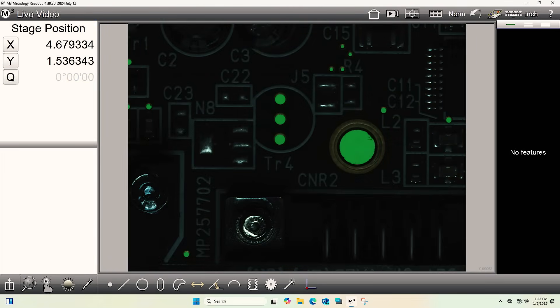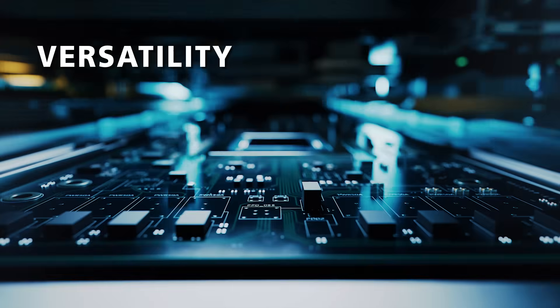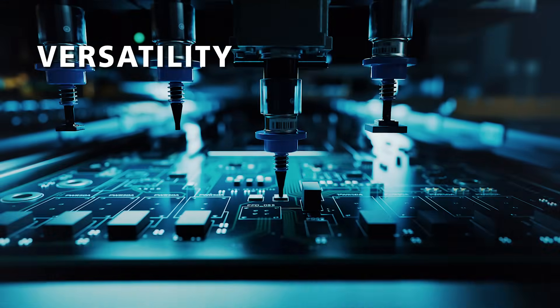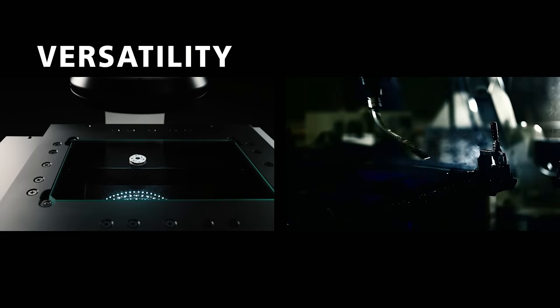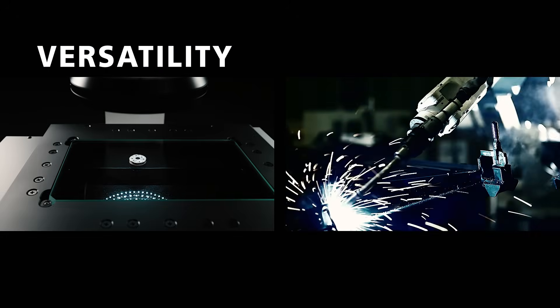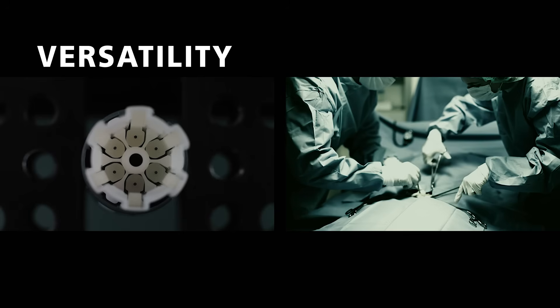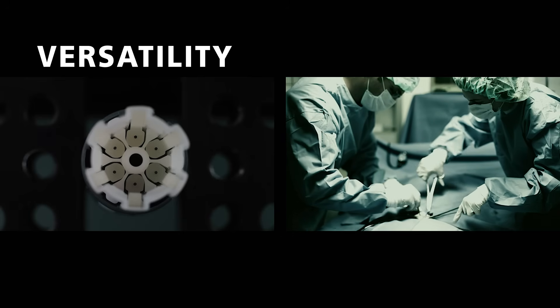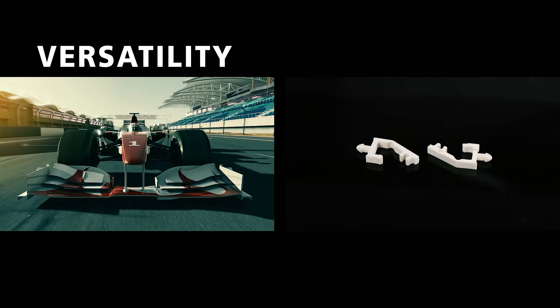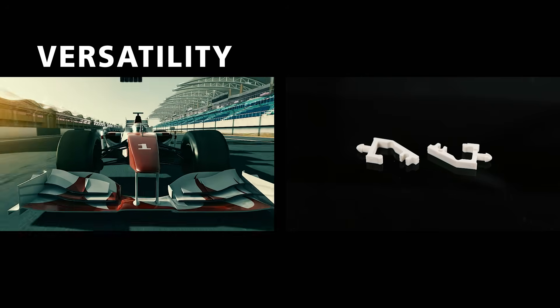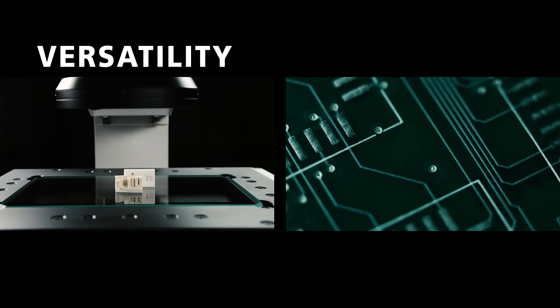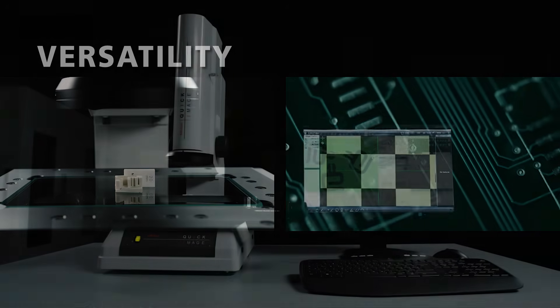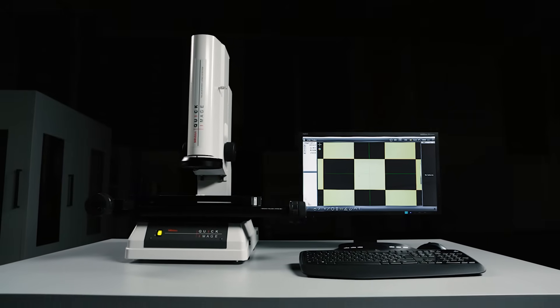It's ideal for use in a wide range of industries including aerospace, medical, electronics, and more. Quick Image with M3 offers a practical, efficient way to improve measurement workflows, helping you save time, reduce variability, and maintain high standards. Get in touch to explore how Quick Image and M3 can support your measurement needs.